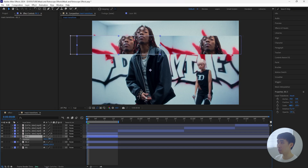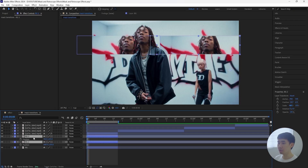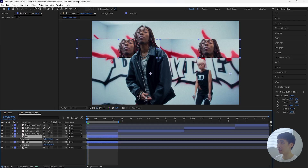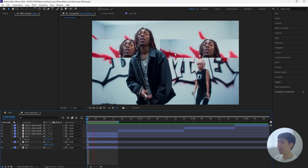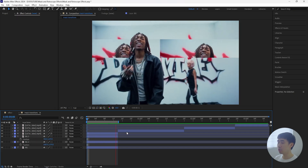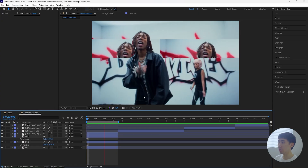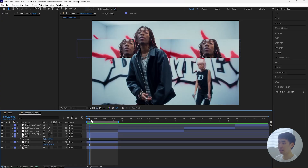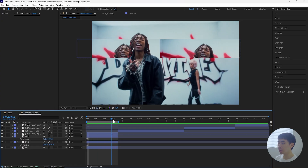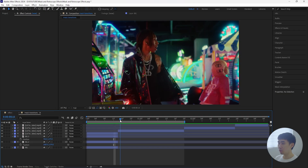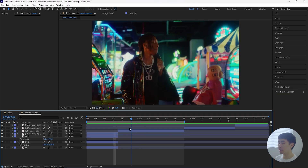Also make sure there's no gap between the two masked-out layers, so move that a little more towards the right. Then grab these two layers and bring them down. Now we have the two duplicate mask layers and the rotoscope layer on top.